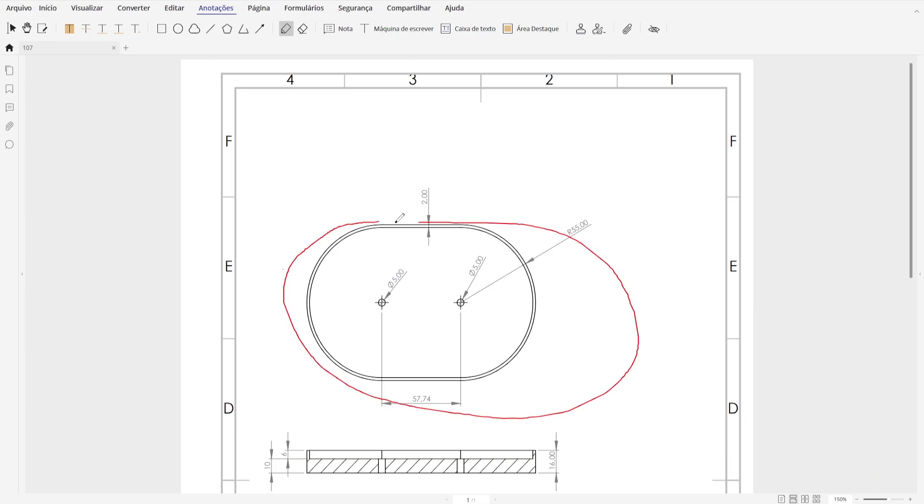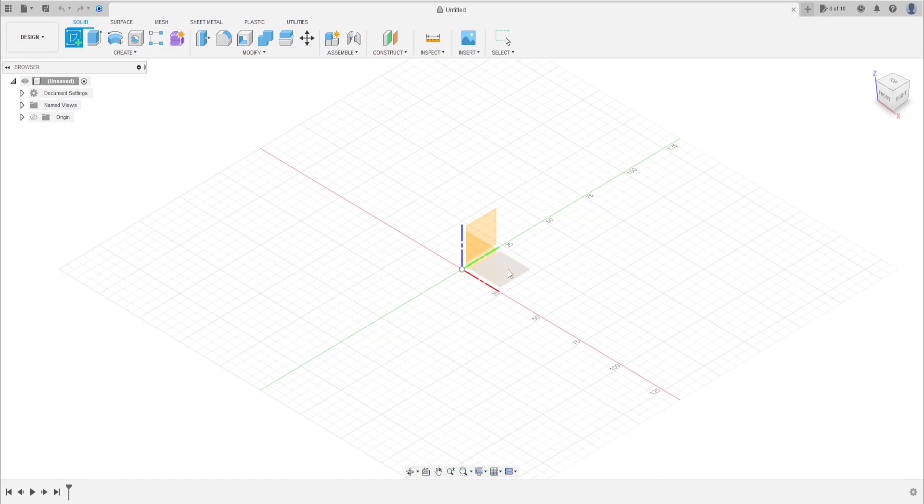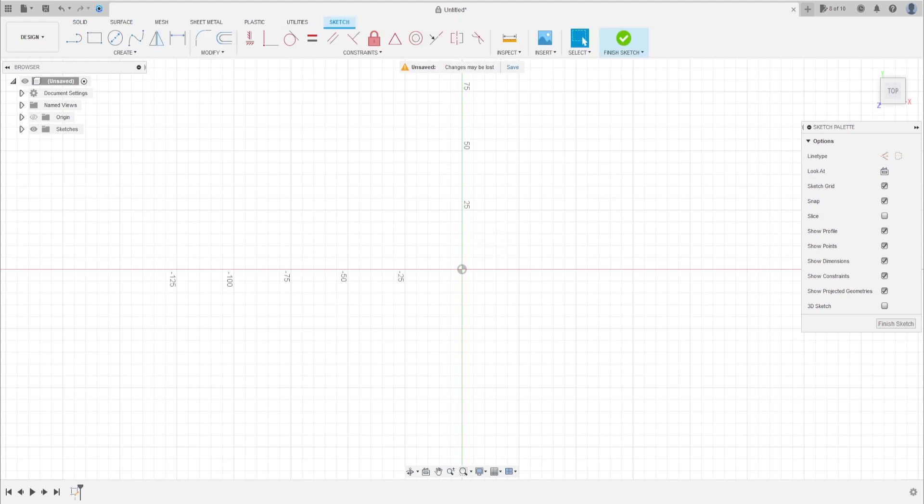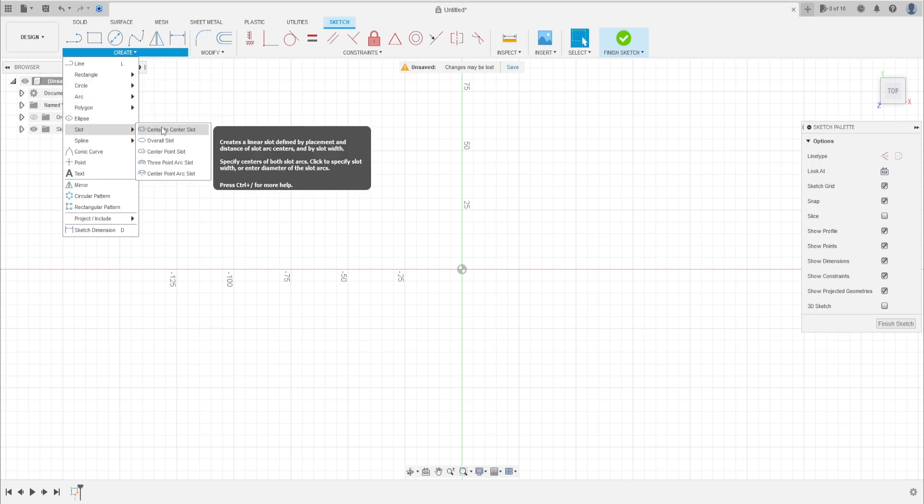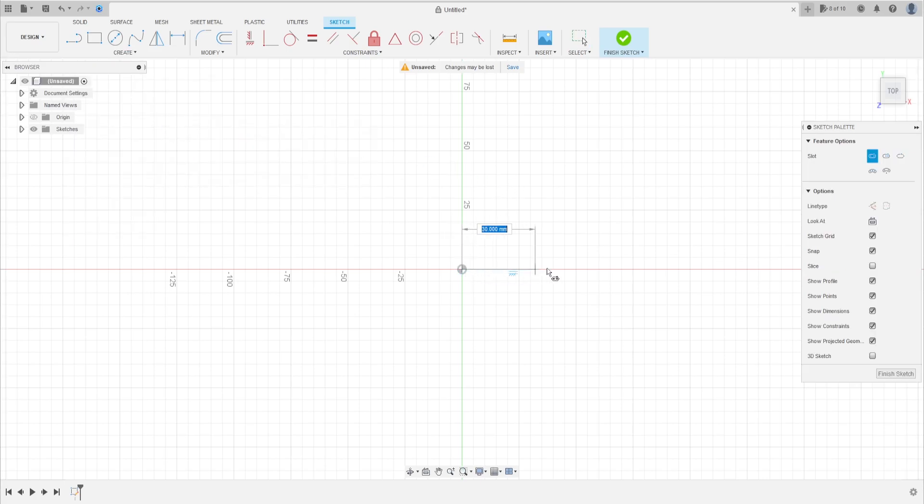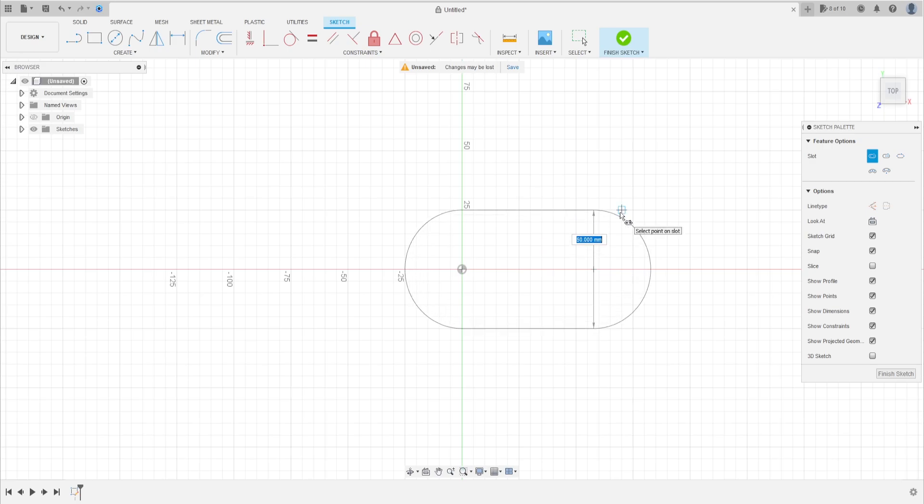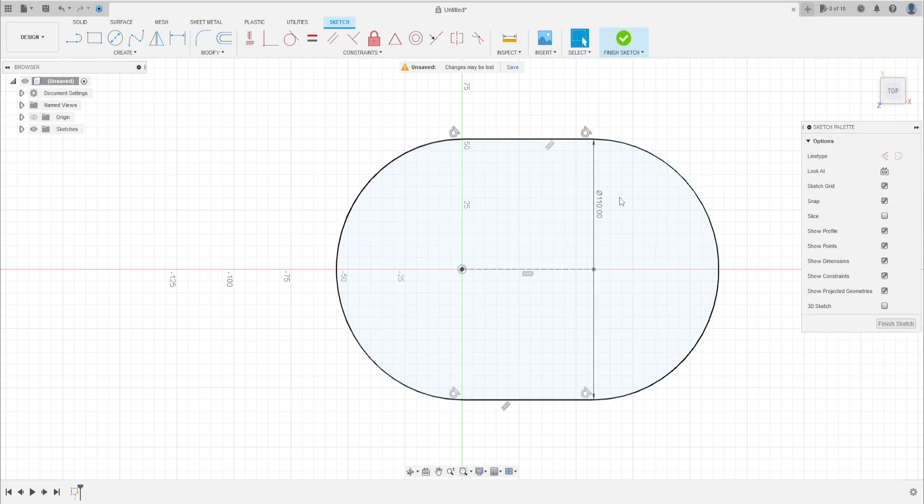Go to create a sketch, select the top plane. It's simple to do. Go to create, select the slot, center to center slot. Click here in the midpoint, make a slot here with 57.74 millimeters of distance. The radius here, the diameter is 110 millimeters. That's okay, we have this.